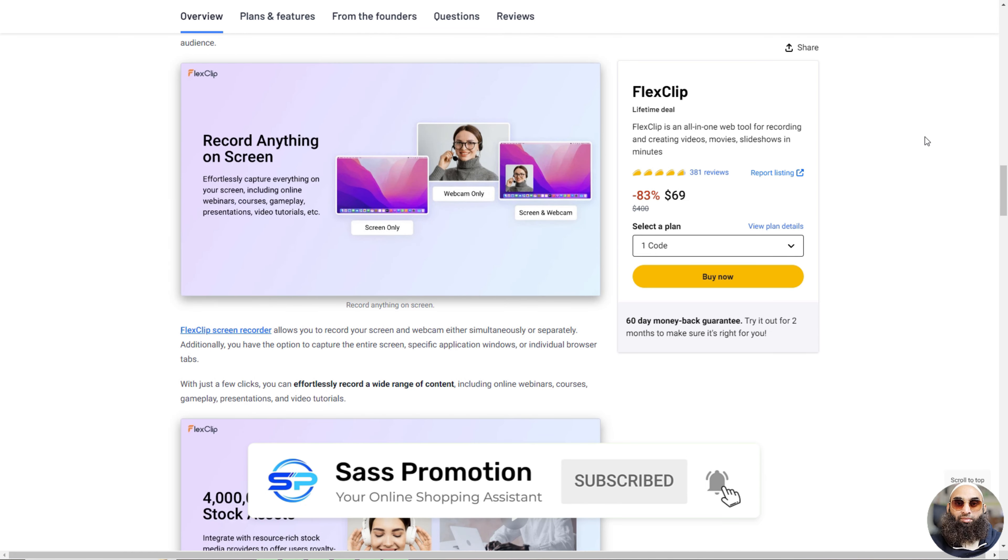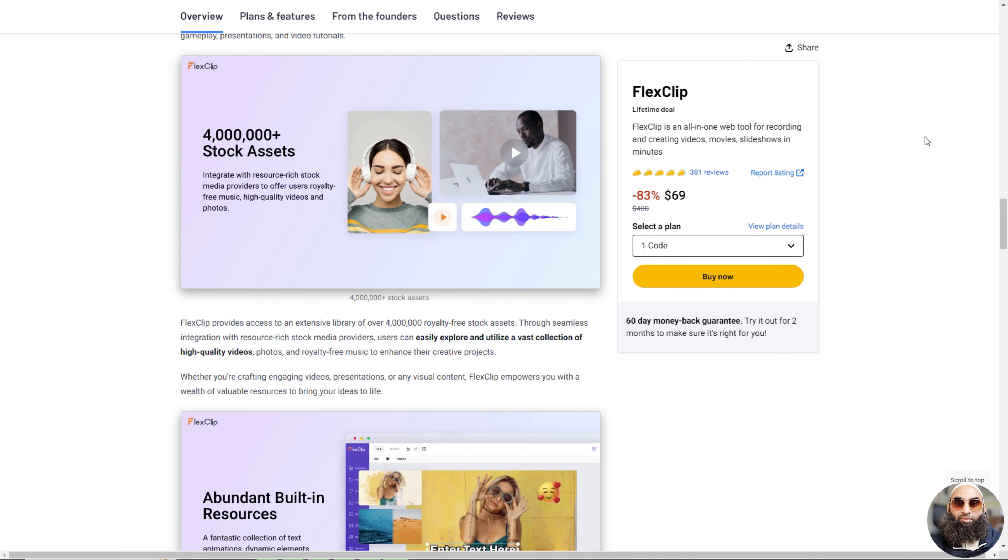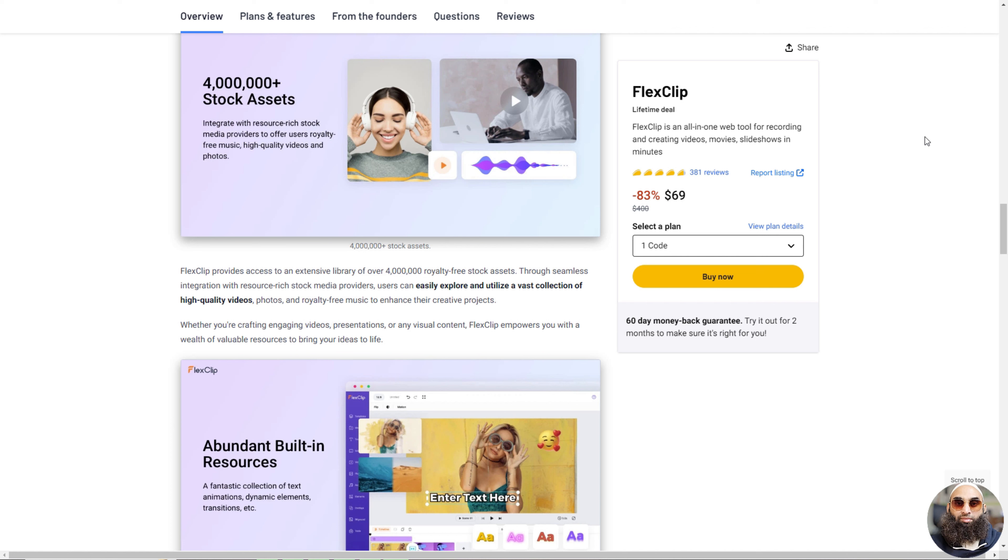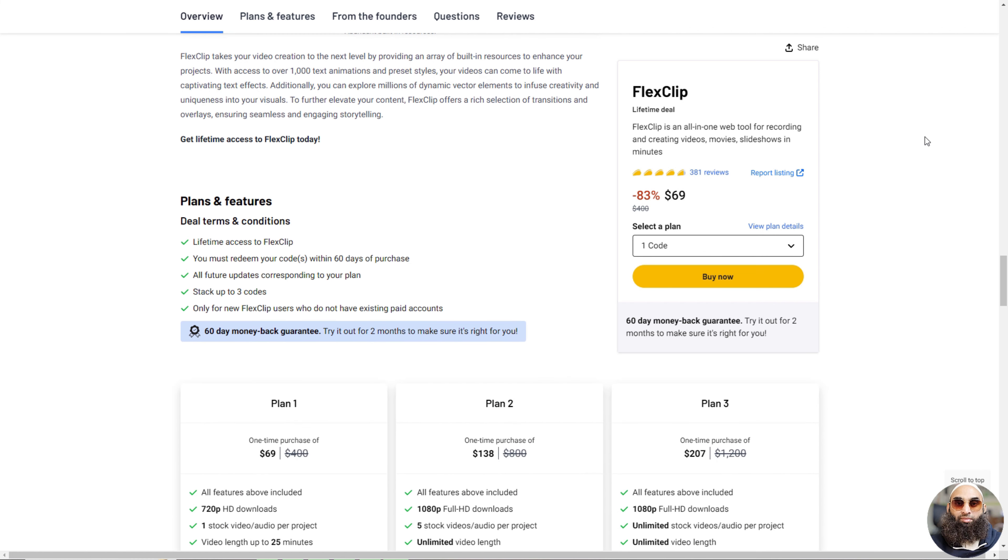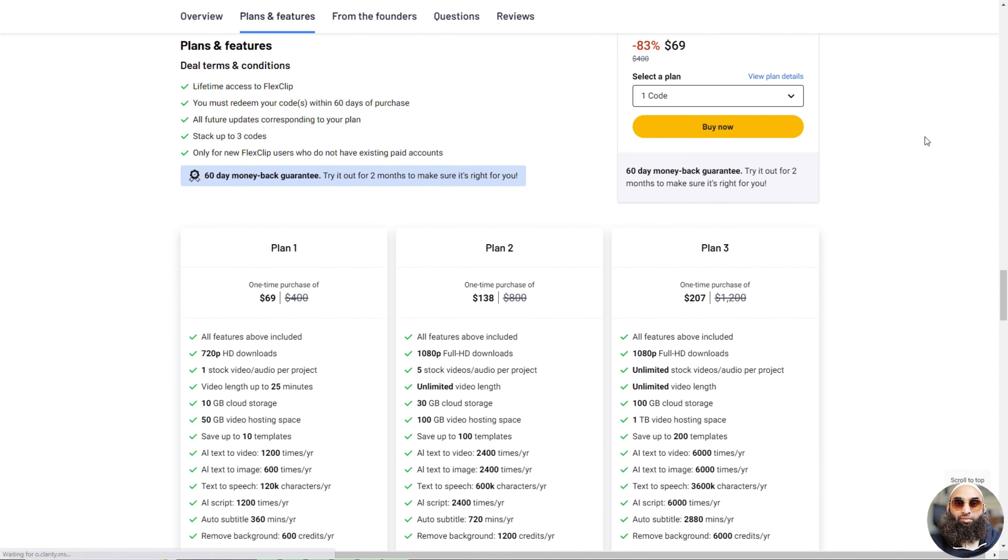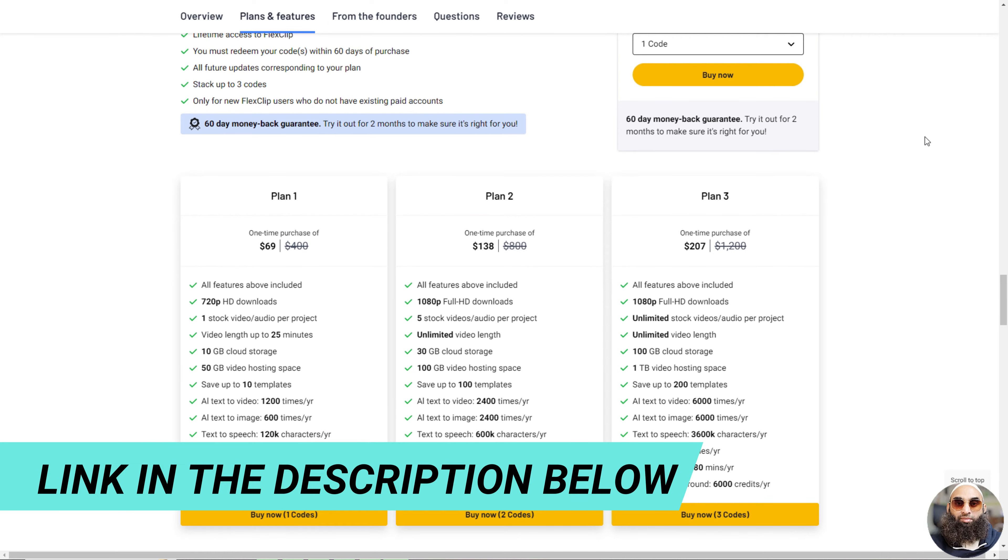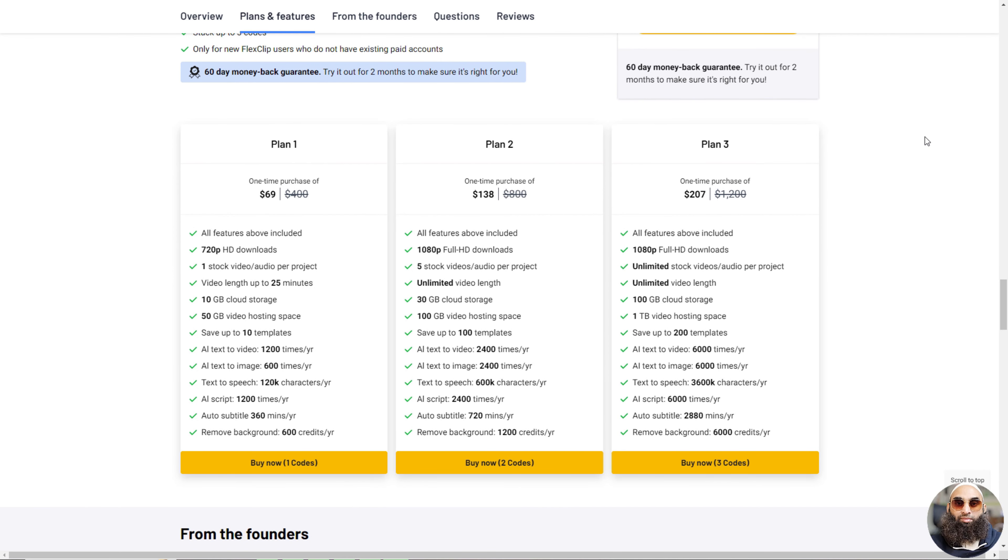It's packed with neat features like being able to cut and change your videos, add music, and put in cool text and pictures. You can use lots of free photos and music, and there are templates to help you start making videos quickly. FlexClip even lets you record your screen for things like online classes or showing a game you're playing. It's great for anyone who wants to create fun and professional videos easily.